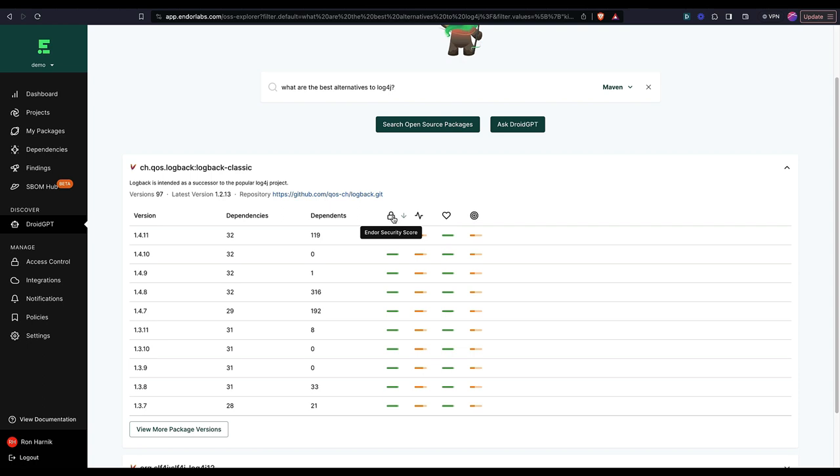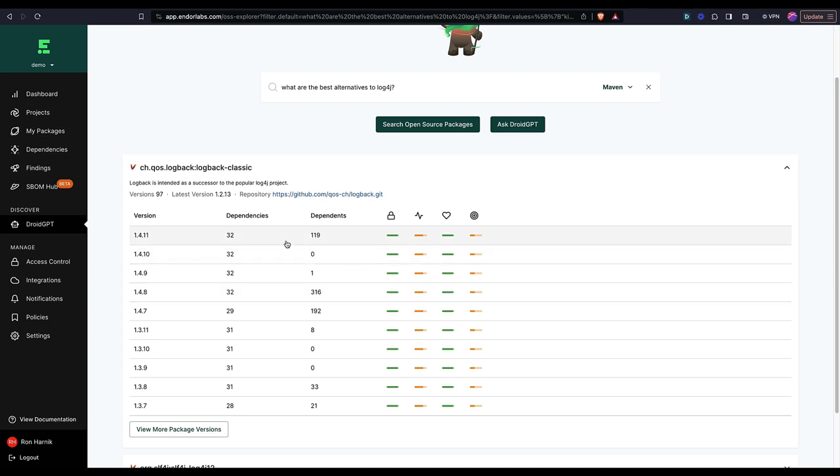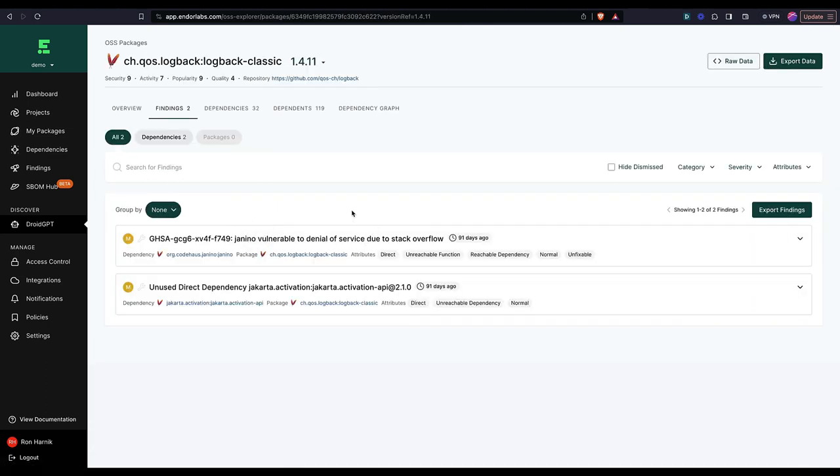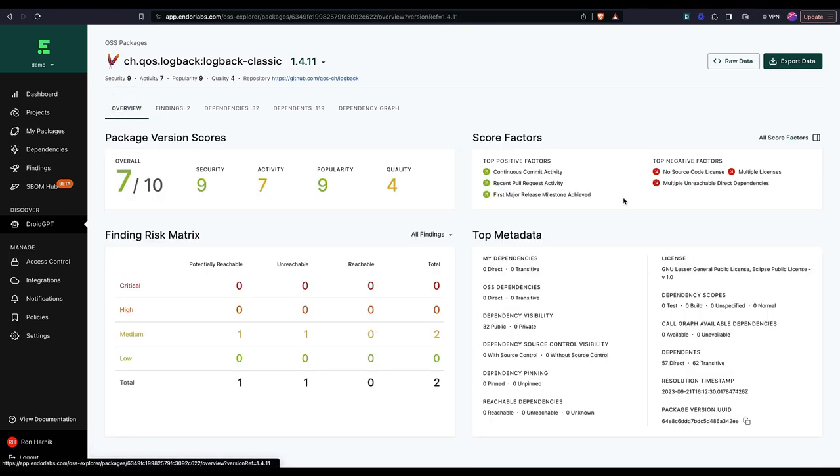So scores around security, activity, popularity, and quality. And if I'm going to click into one of these versions because I want to learn more, then I can see the specific risks that are associated with it. And I could also see just the overall score factors.